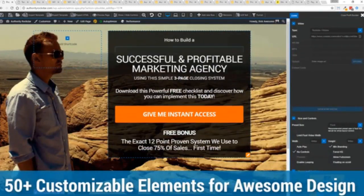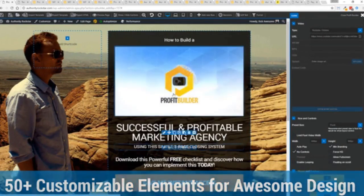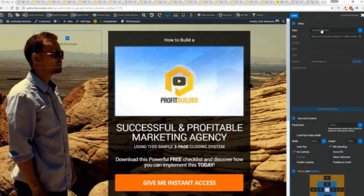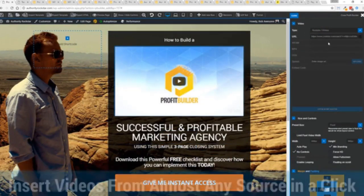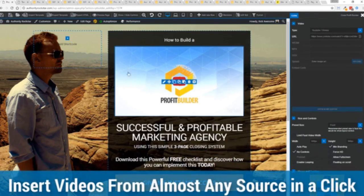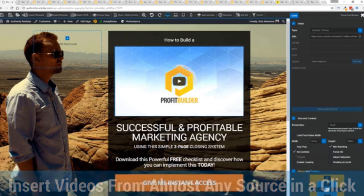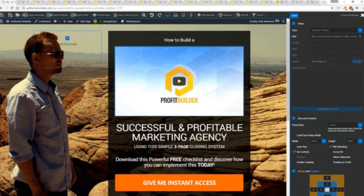Look how quickly I added that video in there and again I can copy and paste my link from YouTube, Vimeo or embed code and the cool thing is each element has its own controls so there's absolutely zero coding or messing around.